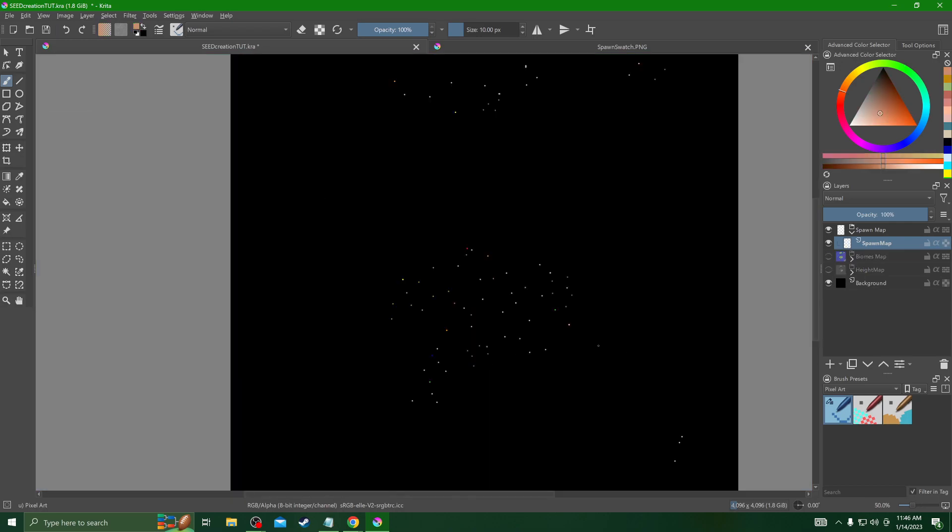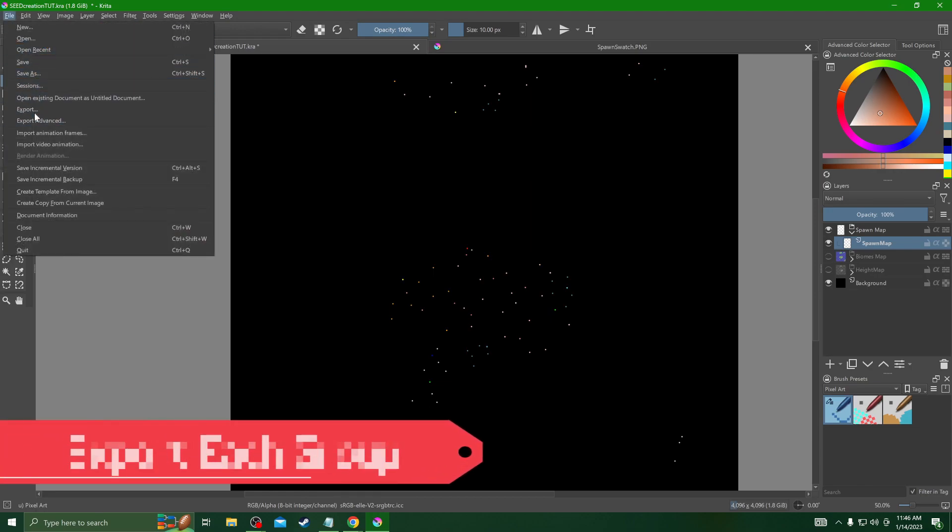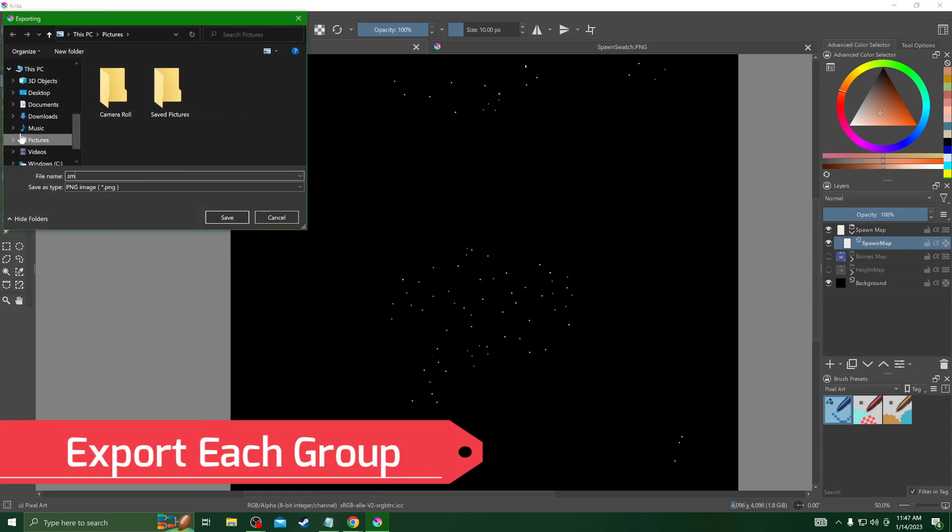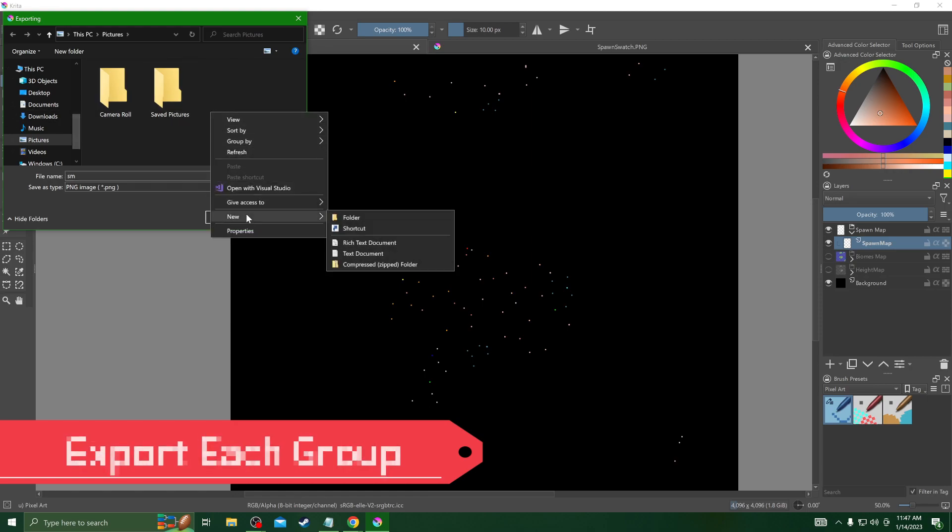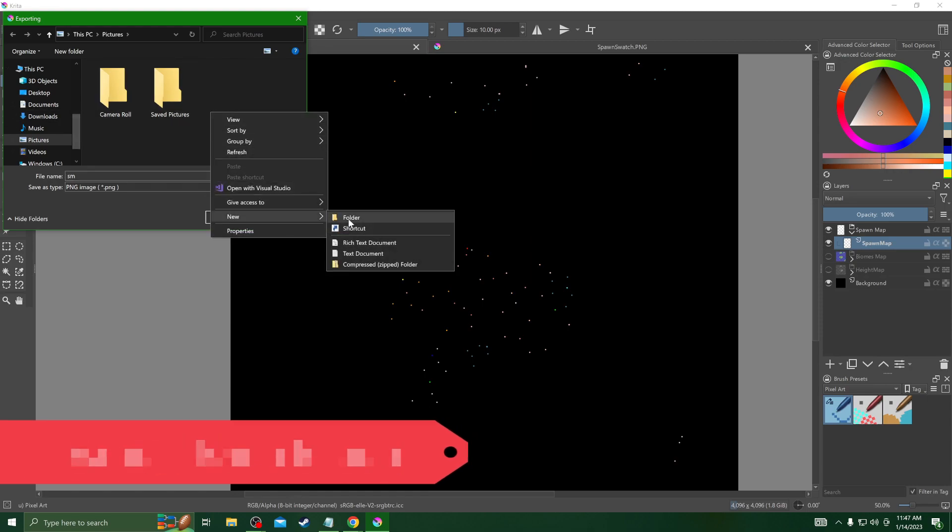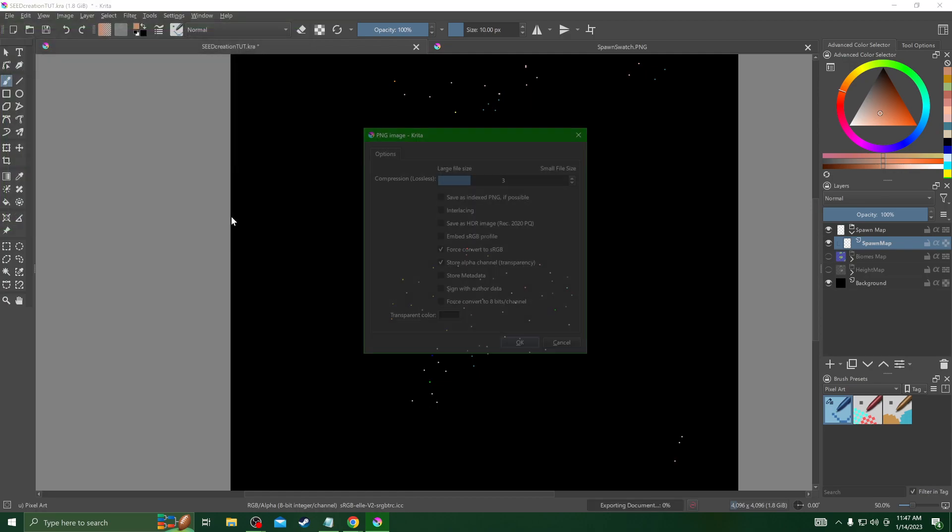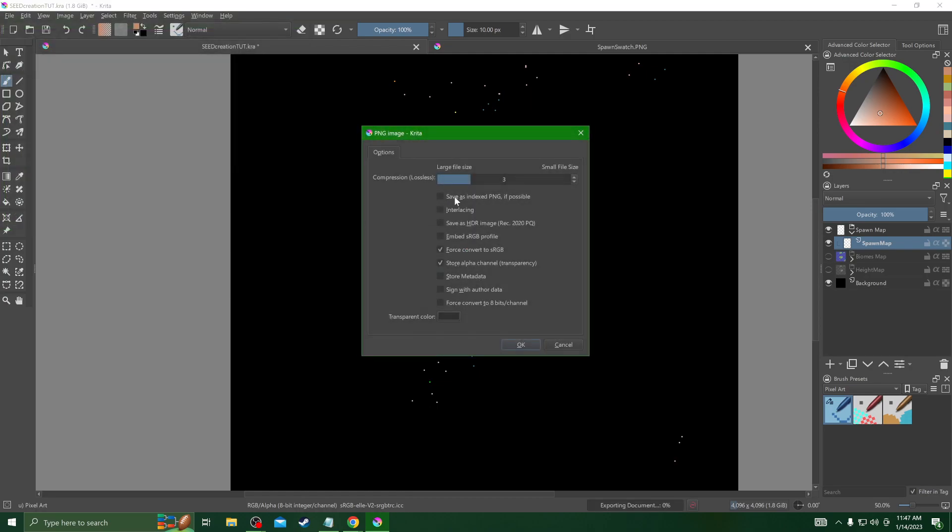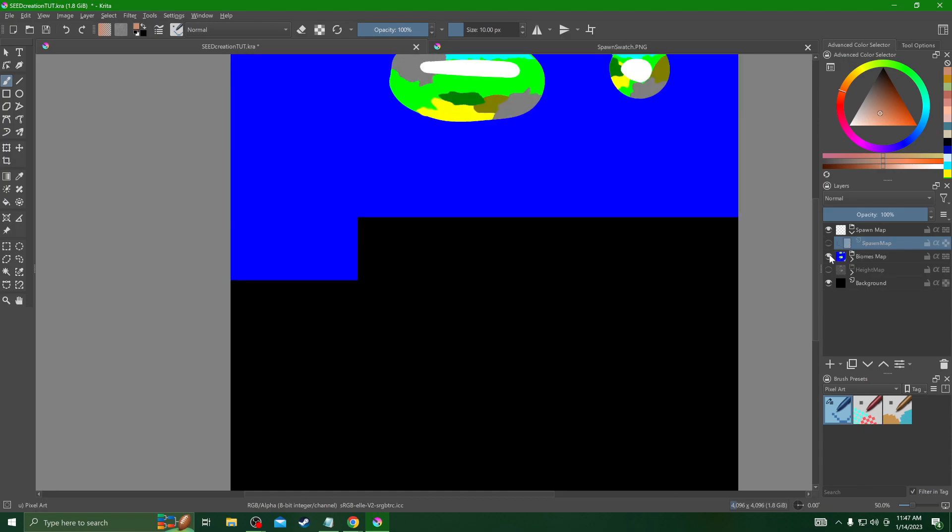At the end of this process this is the spawn map image isolated right here and we're just going to go ahead and export this into its own little tester map folder. This is the first time that I have done all this, I've just deciphered a gnarly guide to be able to do this. Now we have our new folder, we can save this in here as SM and we'll just make sure we have Force RGB on. There we go, now we have our spawn map saved.